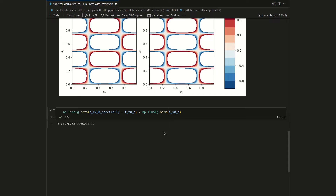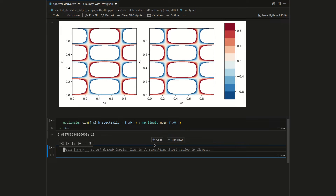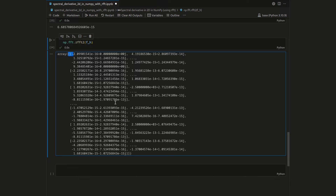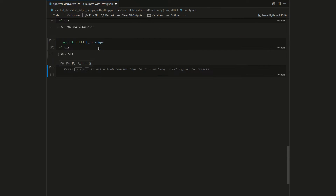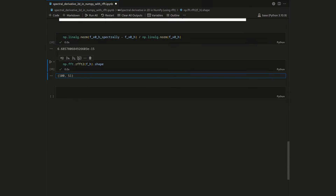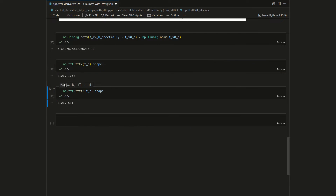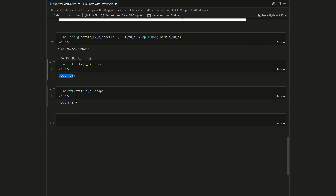Now we want to use the real-valued Fourier transformation. Let's first check what it does if we just apply it to our input signal. Using numpy.fft.rfft2 — the two-dimensional real-valued Fourier transformation — applied to FH gives us back a 2D array with complex entries, but I'm mostly interested in its shape. We see it's 100×51. Comparing this with the classical FFT2, which gives shape 100×100, we can see the savings in computation from discarding about half of the Fourier components.